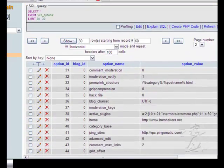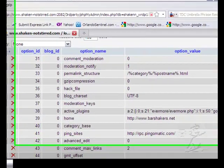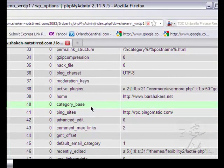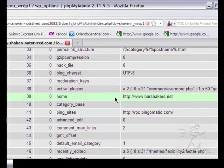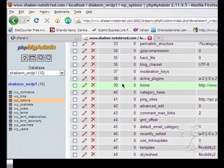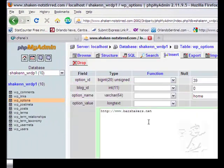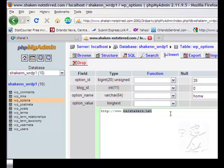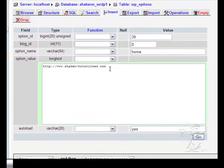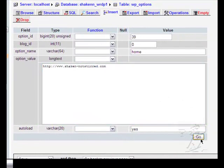We have two things here to change. We have the home. And this is where the blog actually considers its home. So we have to change that to its current domain. Click go.